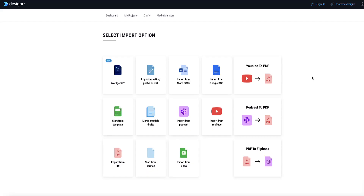In this video I'm going to show you how to create a professional ebook super fast using AI, and to do that we're going to use a tool called Designer. Designer now has a built-in AI writing tool that will write all your content for you, but before I show you that, there are multiple ways how you can use Designer to create your ebook.